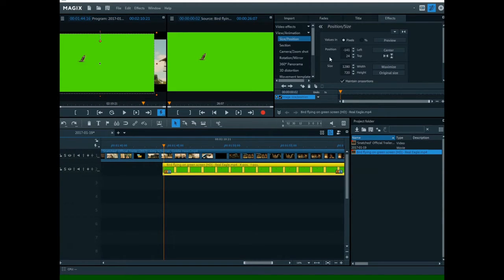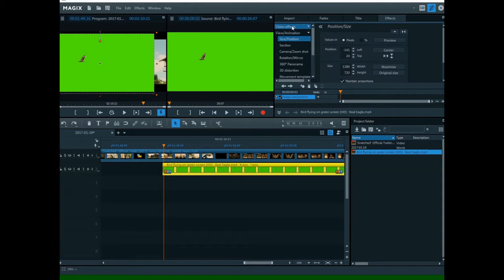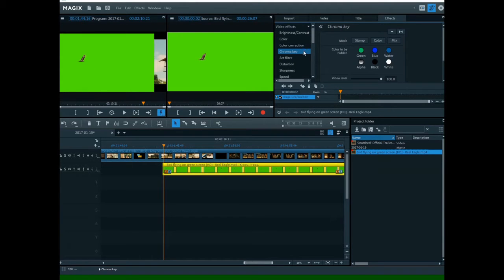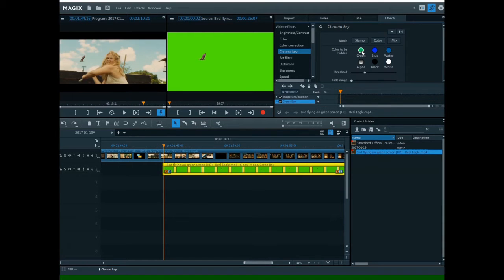The next step is to remove the green color altogether. Go to Effects, Video Effects, and then Chroma Key.